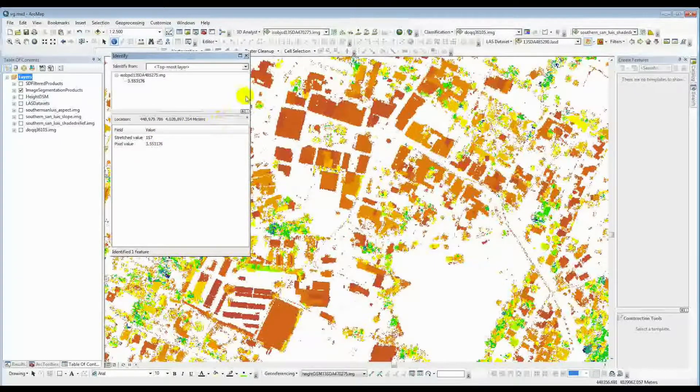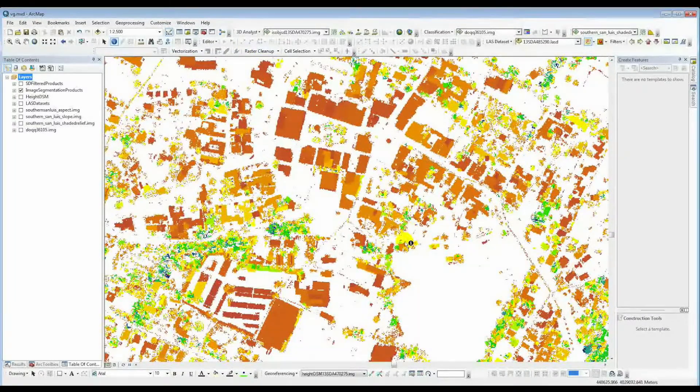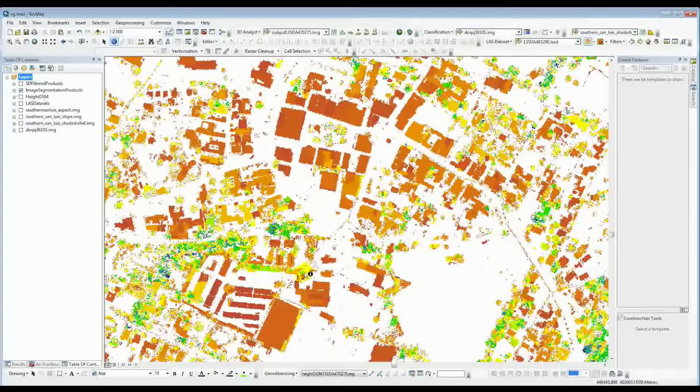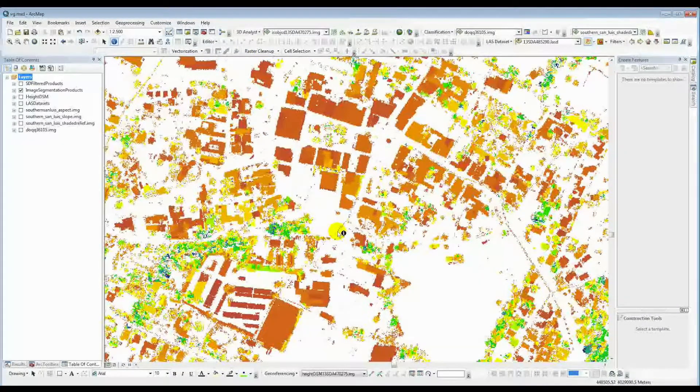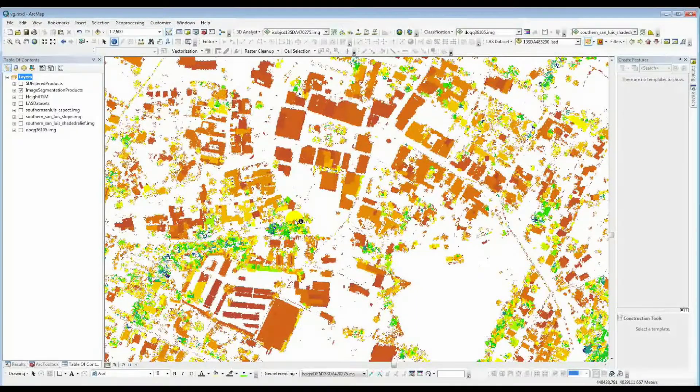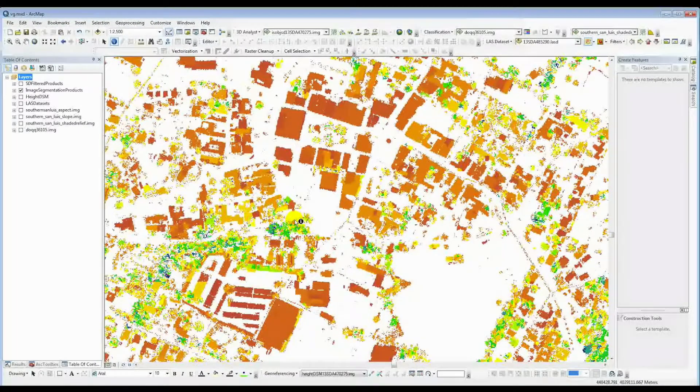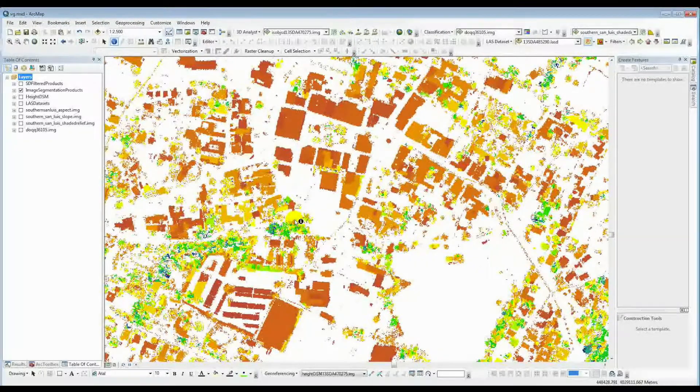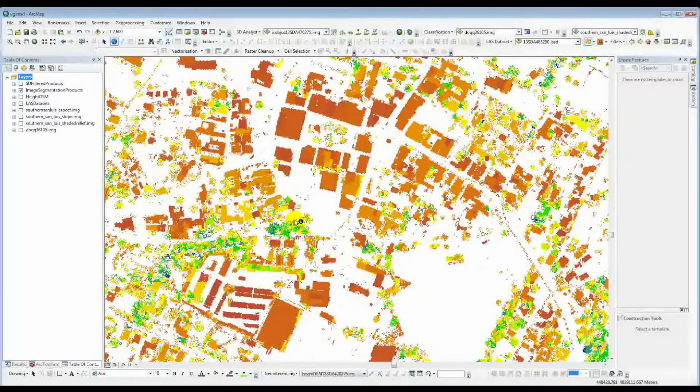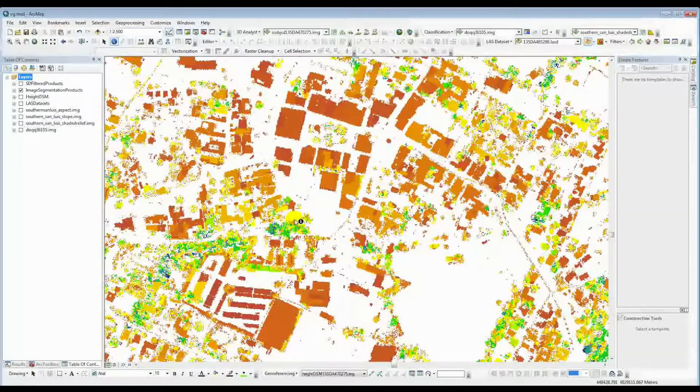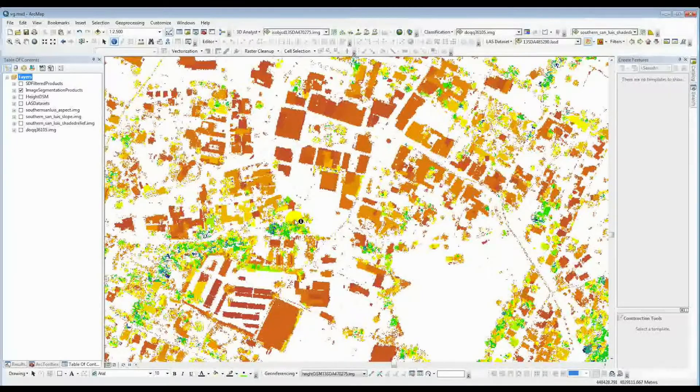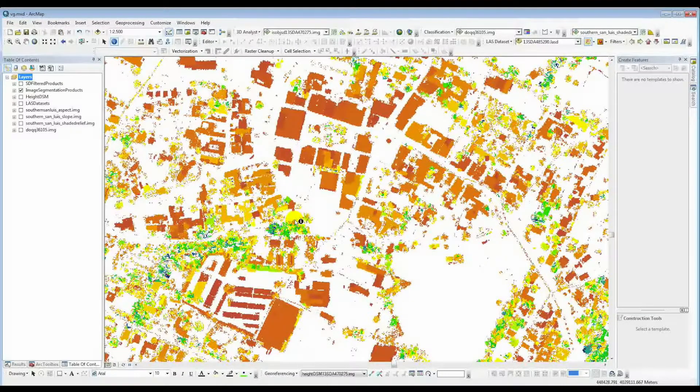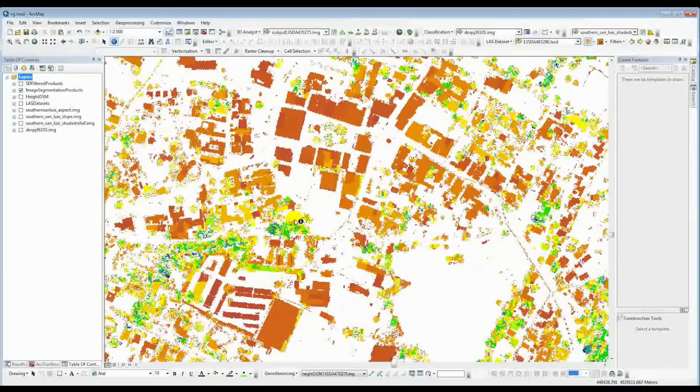But everything or things that have high standard deviation tend to be trees or other kinds of vegetation. And things with low standard deviations tend to be roofs. So we're going to use this in the next tool here to help filter out the vegetation.